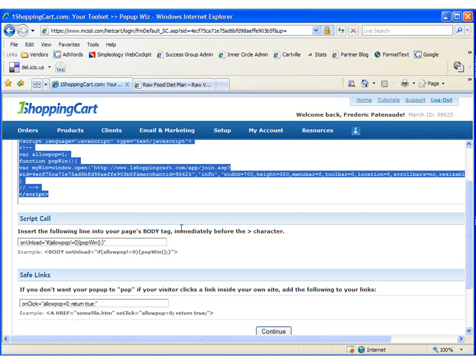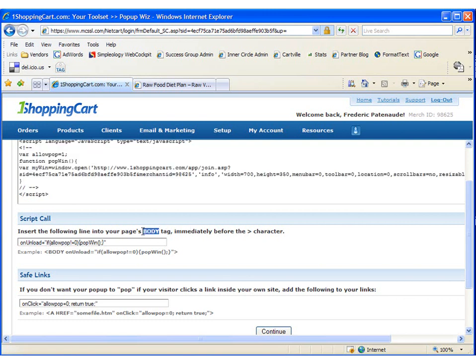We need to insert this as part of the body tag. So let's copy the code and head back to Dreamweaver.